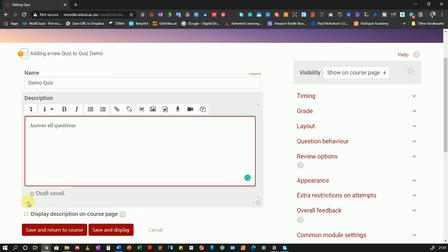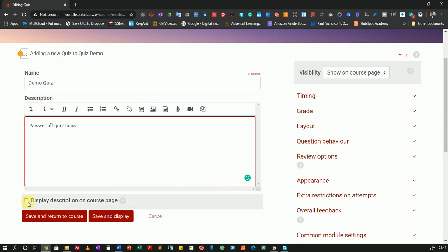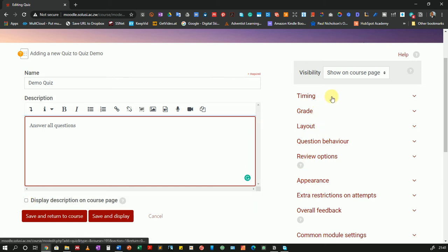This will allow students to see the description of the quiz before they even click the link to open the quiz. Now I do not want to display my description but you could choose to display yours. It's all up to you. Then over to the right, remember I'm using a theme called Snap. Your theme may be different so the settings may be located in a slightly different position but you should be able to access the same settings.